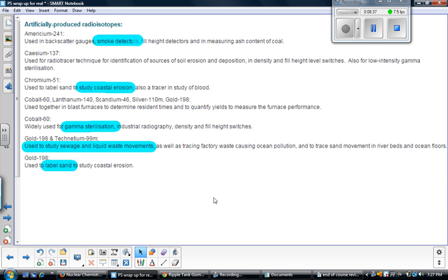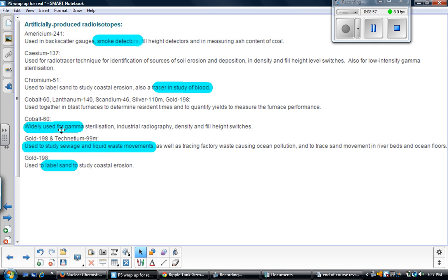Here are a few more areas where radioactive decay is used that you may not have been aware of. Smoke detectors use radioactive material. We can use it to study erosion in sand, and as a tracer to study the blood flow inside a person. We can use it for sterilizing — cobalt-60 is widely used for sterilizing things in hospitals and in industries. Gold-198 can be used to study the flow of sewage and liquid waste — again, using it as a tracer with a pretty short half-life — which helps industries find leaks and fix them. And again, studying coastal erosion.